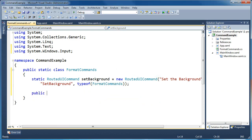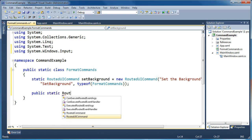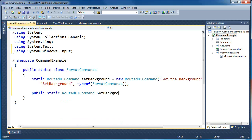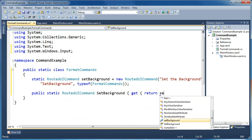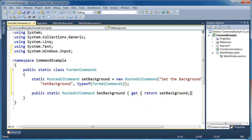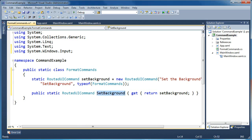Now we're going to create a public getter for this command. We'll say public static RoutedUICommand, call it SetBackground, with just a getter that returns this private static RoutedUICommand we just defined. So we've created a static class to hold our command definitions, defined a command called SetBackground as a new RoutedUICommand, given it default text and a string name for XAML, and then defined a public getter called SetBackground with a capital S to allow access from outside the class.